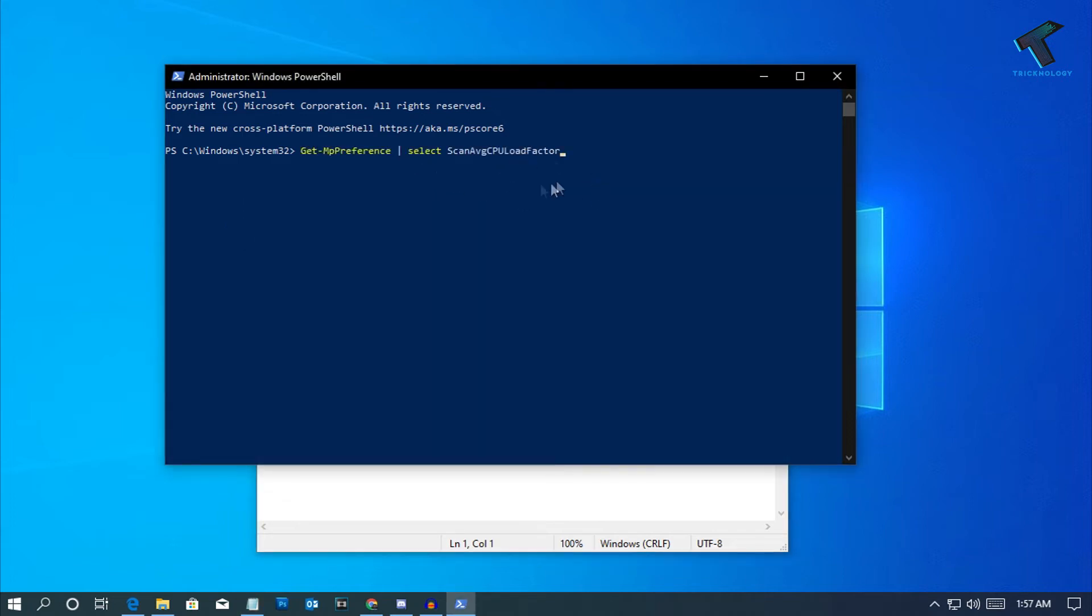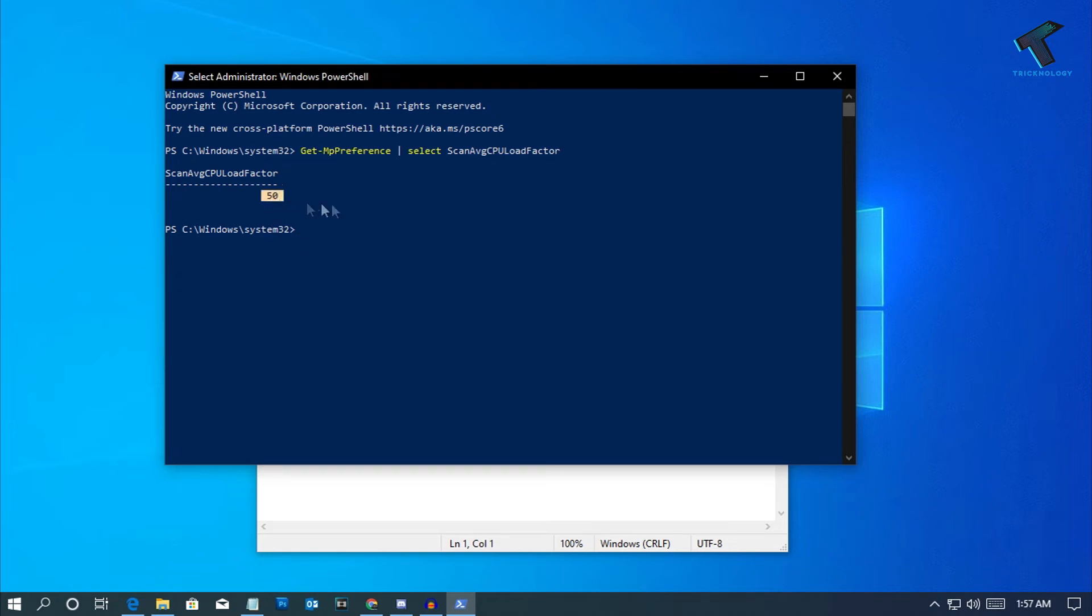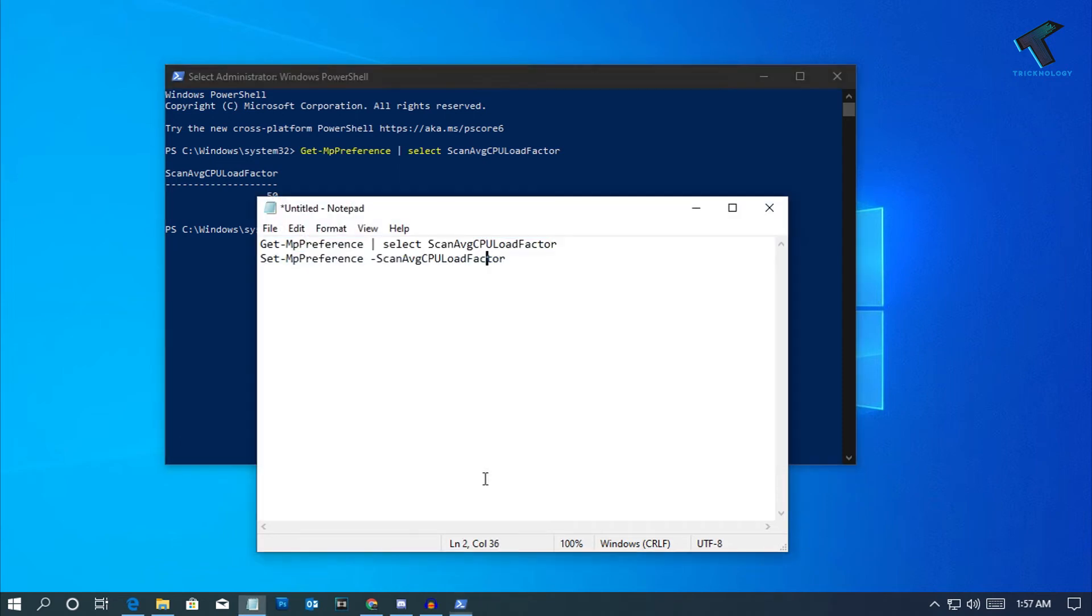Just copy and paste this command from my video description, then right-click on your PowerShell and click Enter. After that, you can see the current percentage is 50. You can limit your percentage from here.